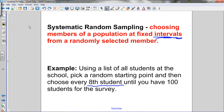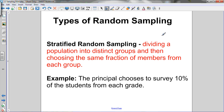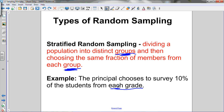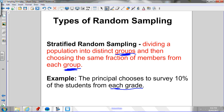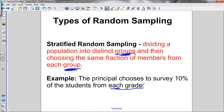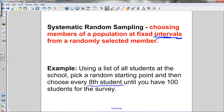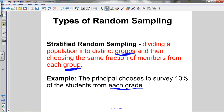The last type is stratified random sampling. That's when you divide a population into distinct groups — that's the key word, groups — and then choose the same fraction of members from each group. For example, the principal chooses a survey of 10% of the students from each grade. The population is divided into grade 9, 10, 11, and 12 groups, and then 10% of the students from each group are selected.